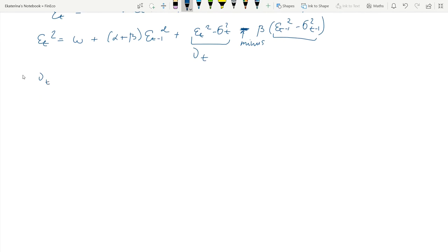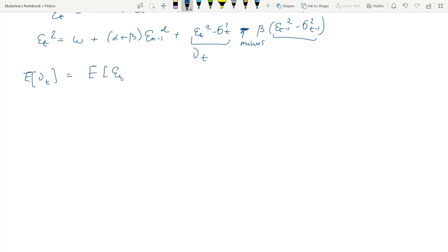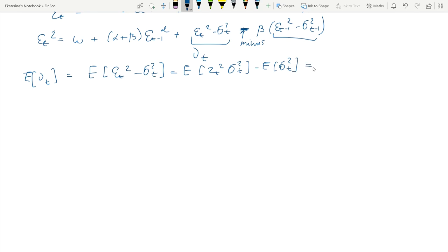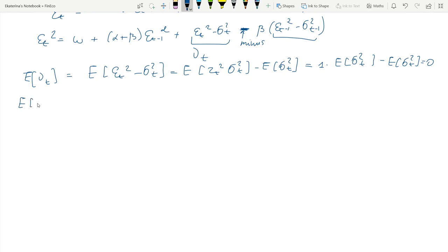First, we look at the expected value of this error term. We plug in the definition. Remember, zt is an independent random variable, therefore we can pull it out of the expectation sign. The expectation is zero. The next step is to show the absence of serial correlation.